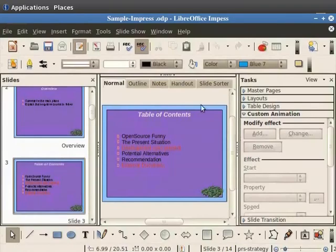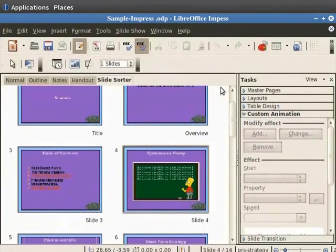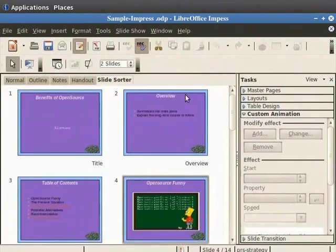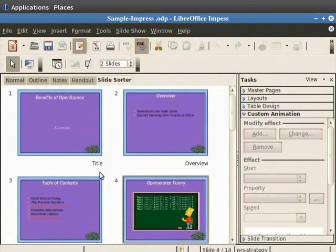From the main pane click on the slide Sorter tab. All the slides in the presentation are displayed here. You can easily change the order of slides in a presentation in this view.